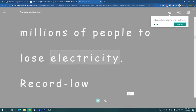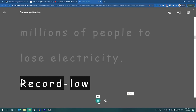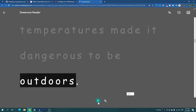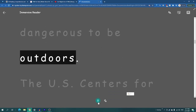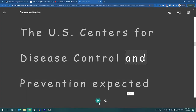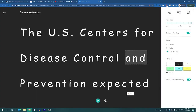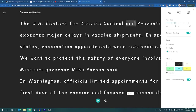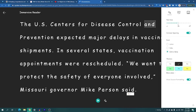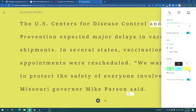With Immersive Reader you can have it read to you, adjust text size, spacing, and colors. For example: 'Record low temperatures made it dangerous to go outdoors — the U.S. Centers for Disease Control...' It reads back to you, and you can change the font and color to whatever is most appropriate.